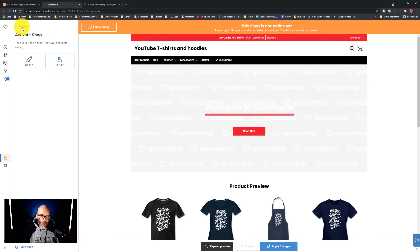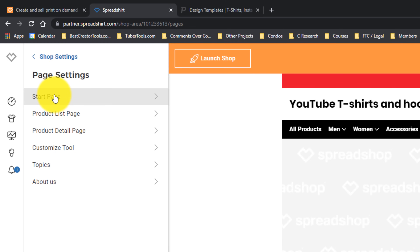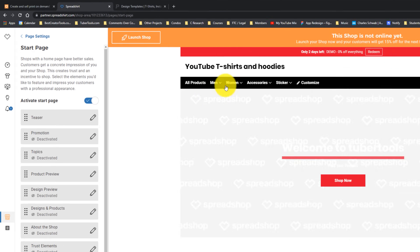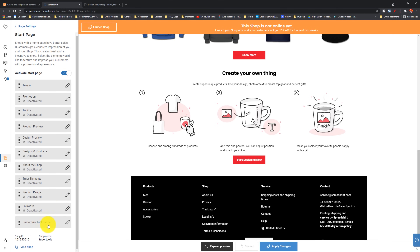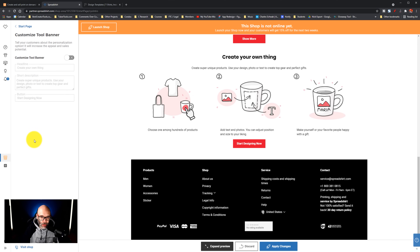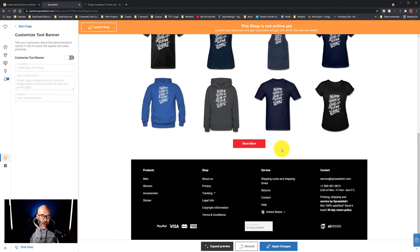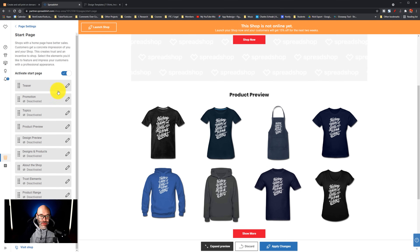Now I could click on activate shop, but we're not going to do that yet because we're still getting everything together. Next up, we're going to click on page settings. Once we're on page settings, one thing that's really cool here is this display — you can actually change things that are showing up here. For example, where it says "create your own thing," if I wanted to take that off, I just find the customize tool banner, click the pencil, and slide it to not show. And just like on your YouTube channel homepage, you can move these sections around to focus the right products in the right places.